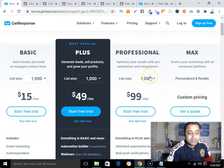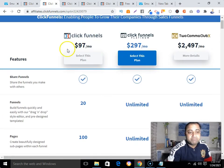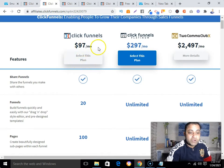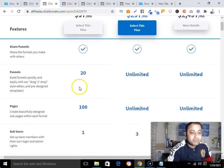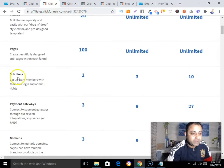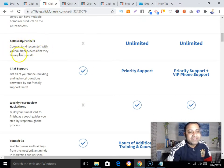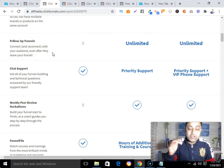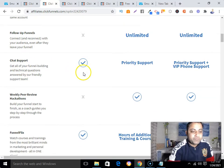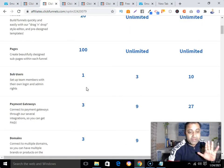Now for ClickFunnels pricing: with the $97/month plan you can create 20 funnels, 100 pages, one sub-user, one payment gateway, three domains, and three follow-up funnels — follow-up funnels being like an autoresponder. You also get chat support, weekly peer review hackathons, and FunnelFlix access.